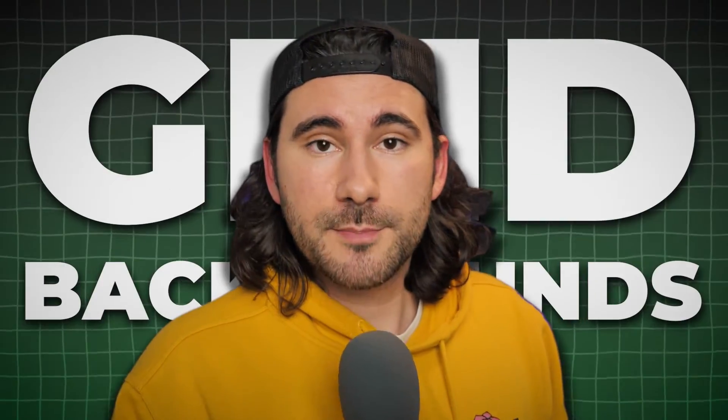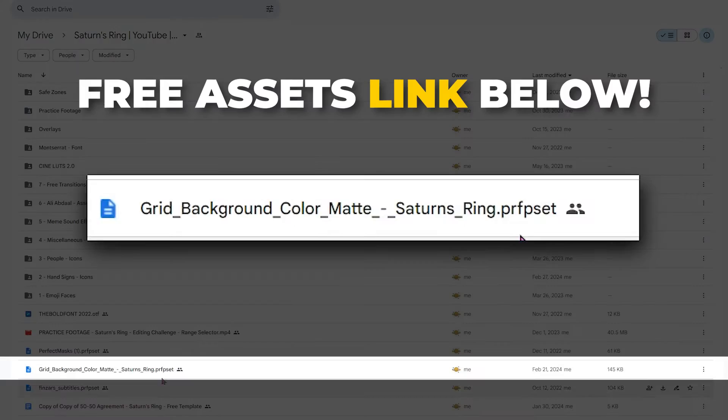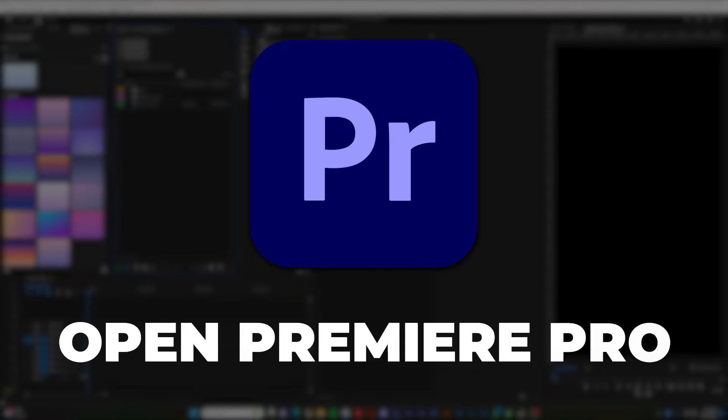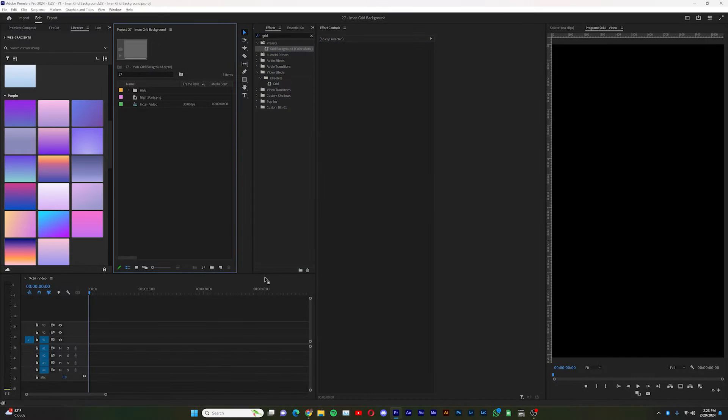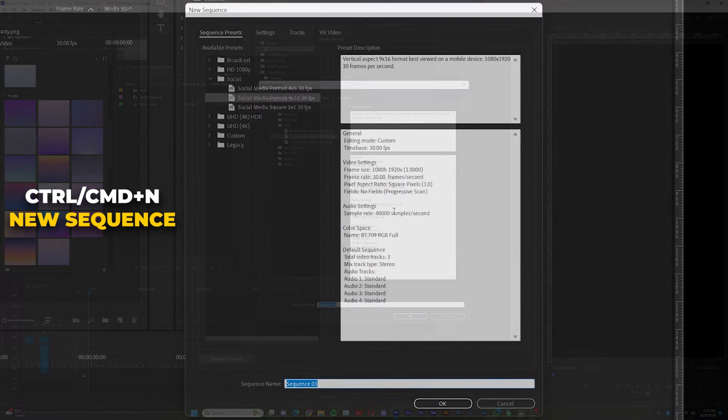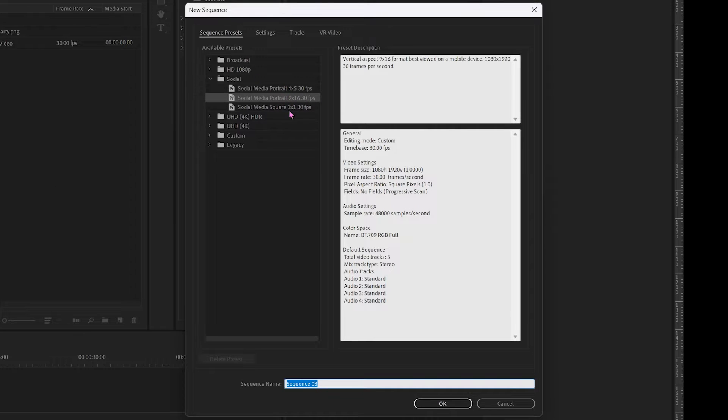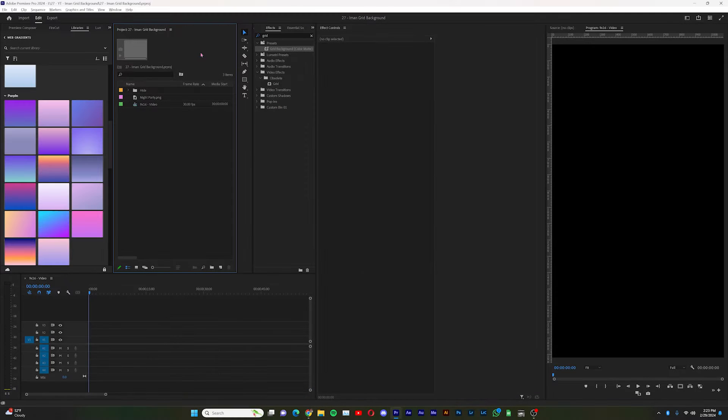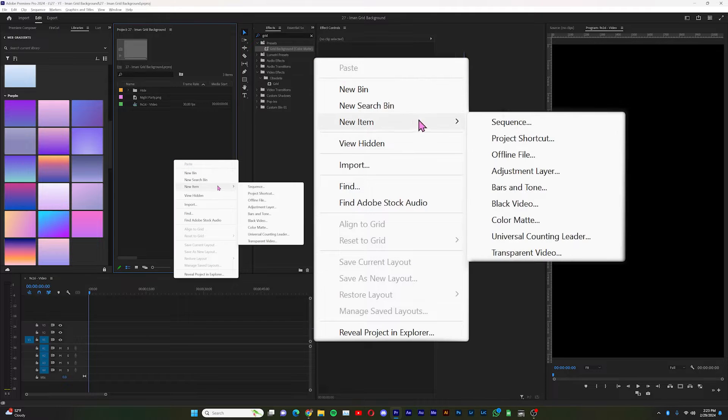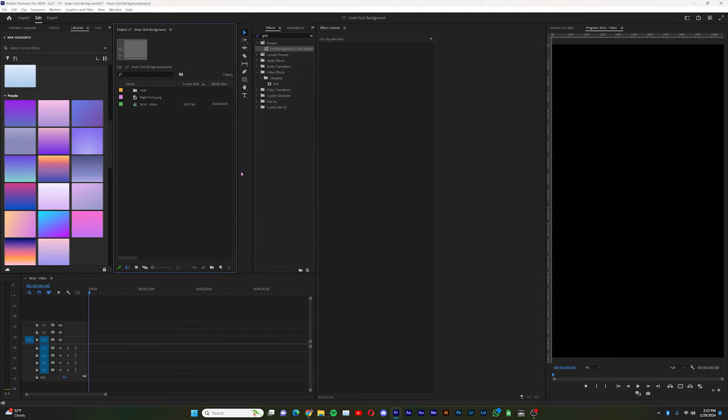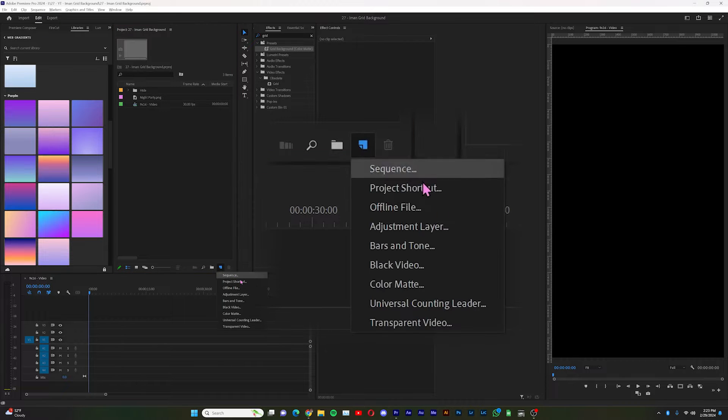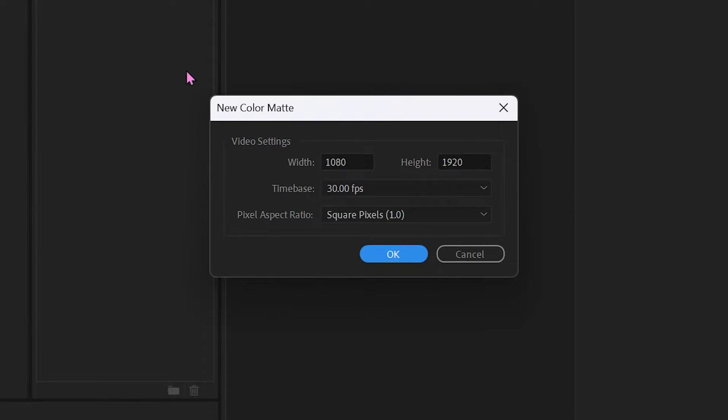Today we're going to be talking about grid backgrounds. Make sure to download the preset down below. So inside of Premiere Pro I have a 9x16 sequence ready to go. You can do CTRL-N and I'm just using the social media portrait preset that's already in your system.